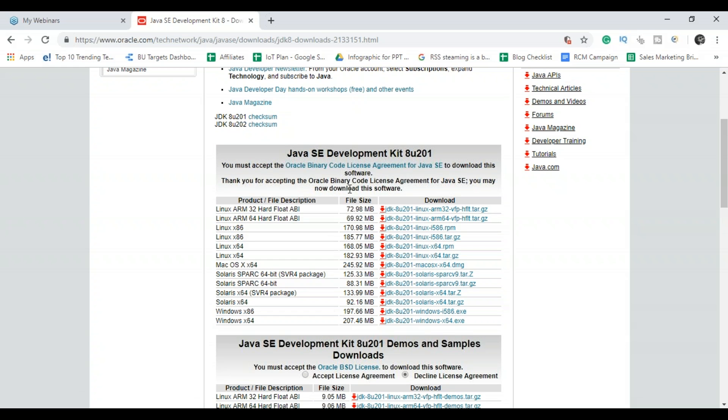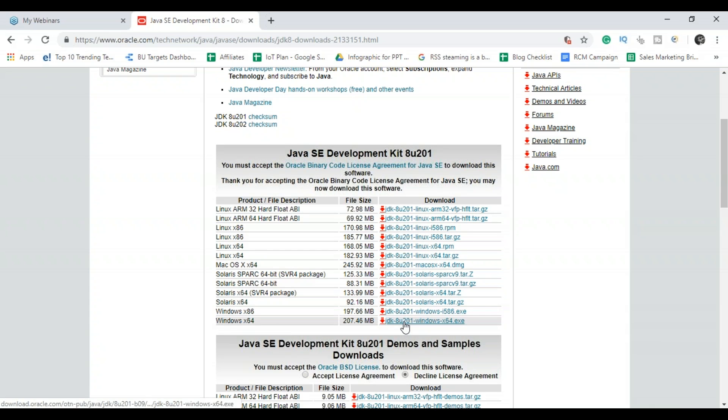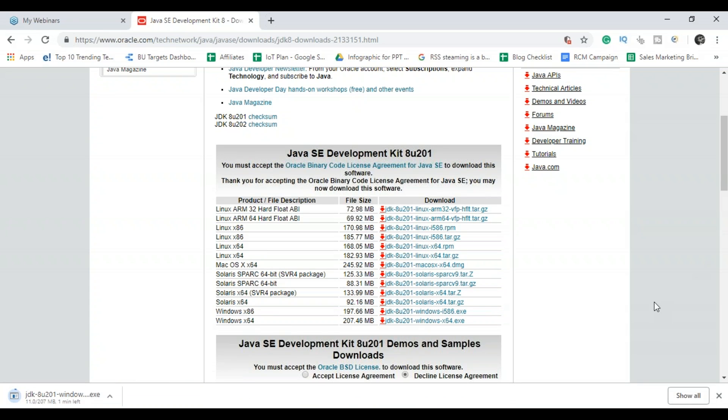So here you have to select the accept license agreement radio button and then click on the download link that matches your system configuration. So I have Windows 64, so I'll click on this. So we have to just wait for a while as it is getting downloaded.